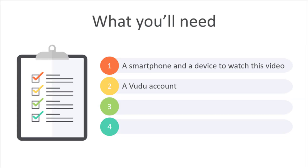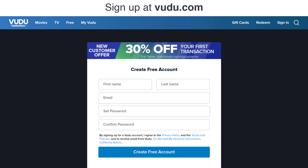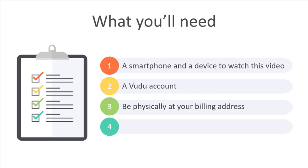Second, you'll need to have a Vudu account. Vudu is a streaming service like Apple TV or Amazon Prime that allows you to buy digital movies. You can sign up for an account at vudu.com. Be sure to take notice of the billing address you use, because you'll need to be physically at your billing address when you purchase the film. More on this later.